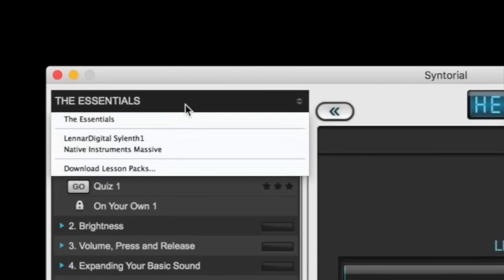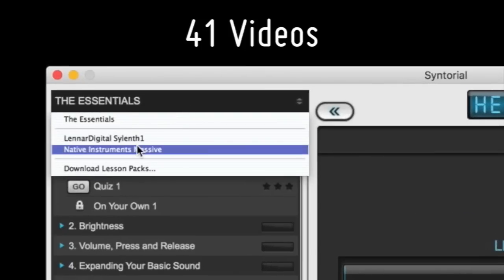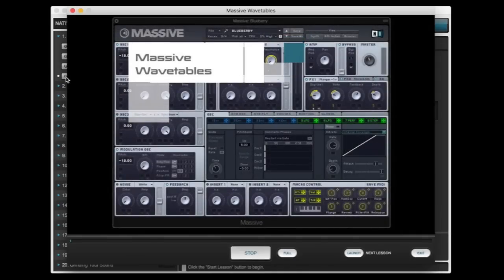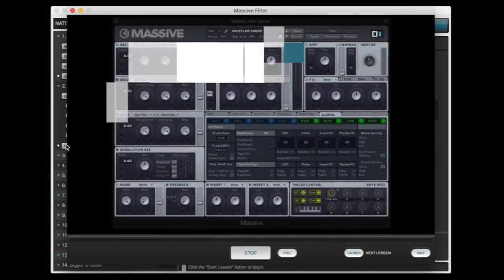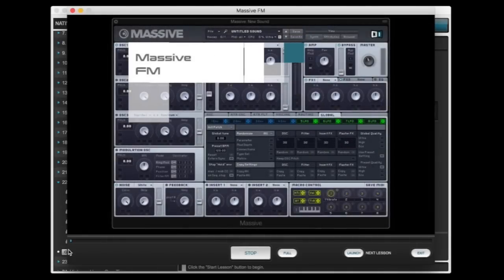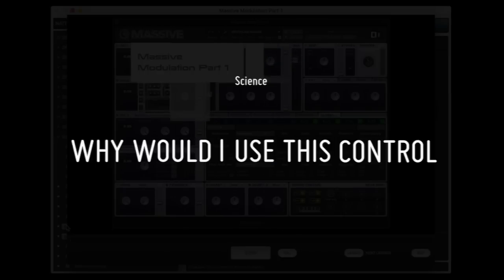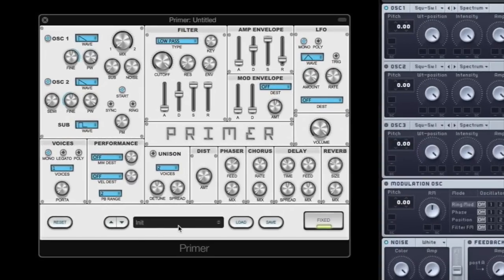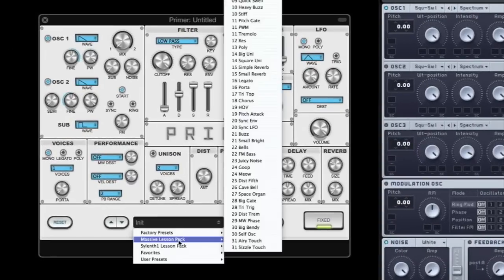The Massive Lesson Pack adds 41 videos to Centorial and covers every control and sonic manipulation that Massive has to offer. In true Centorial fashion, the Massive Lesson Pack is light on the science and heavy on the 'why would I use this control' practicality, and even guides you through the recreation of 55 Centorial patches in Massive.